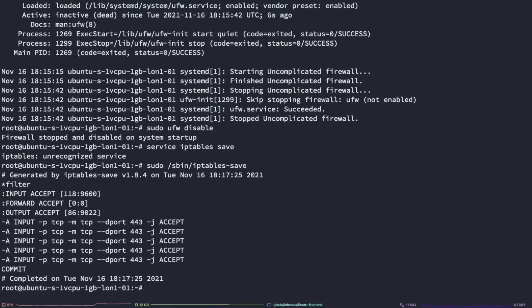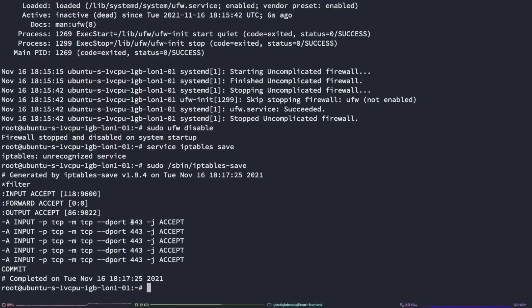This should save the configuration and as you can see here, it now has an accept rule for the port of 443.